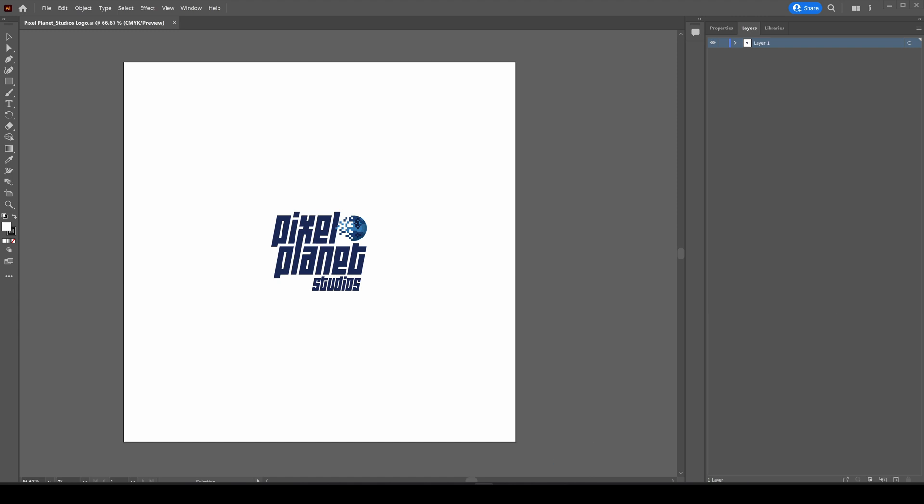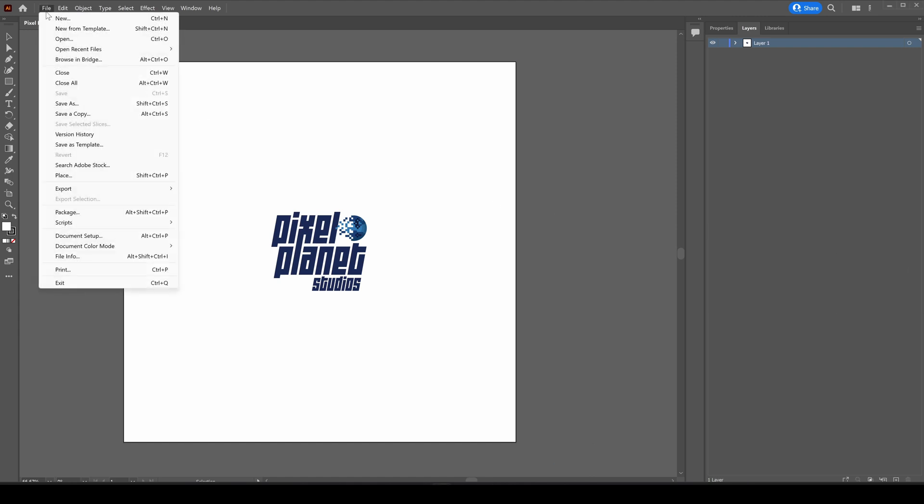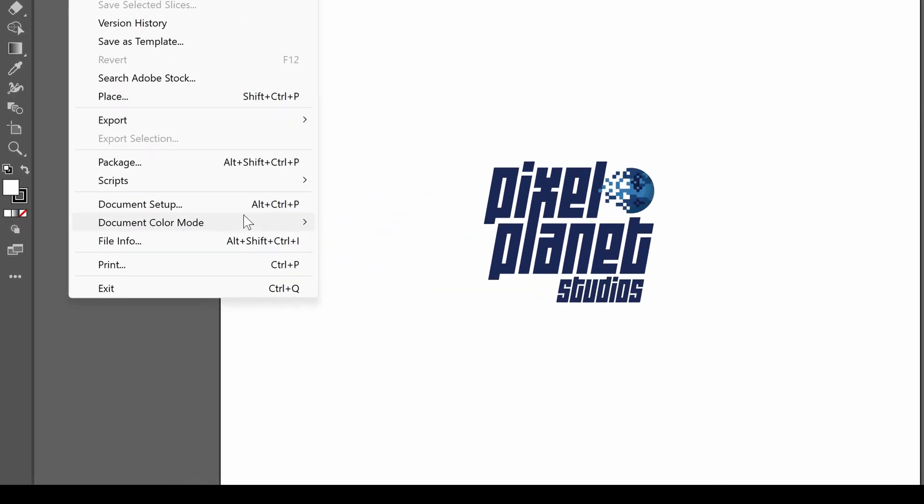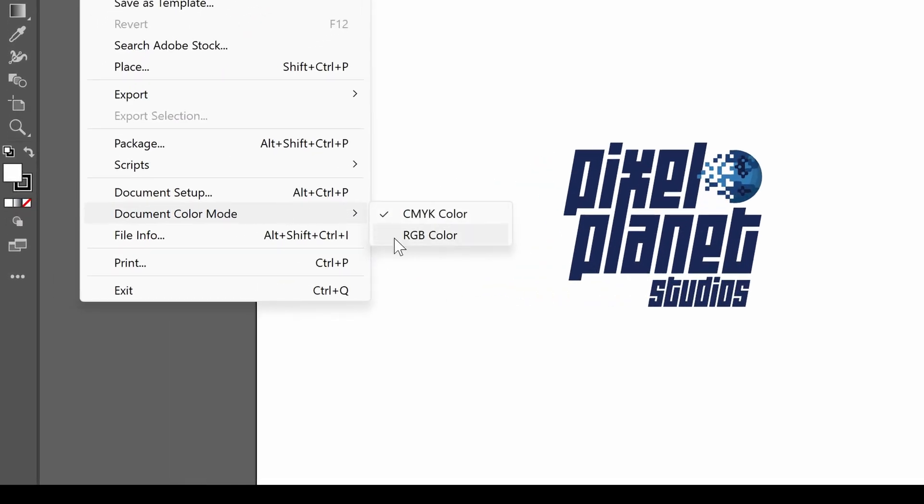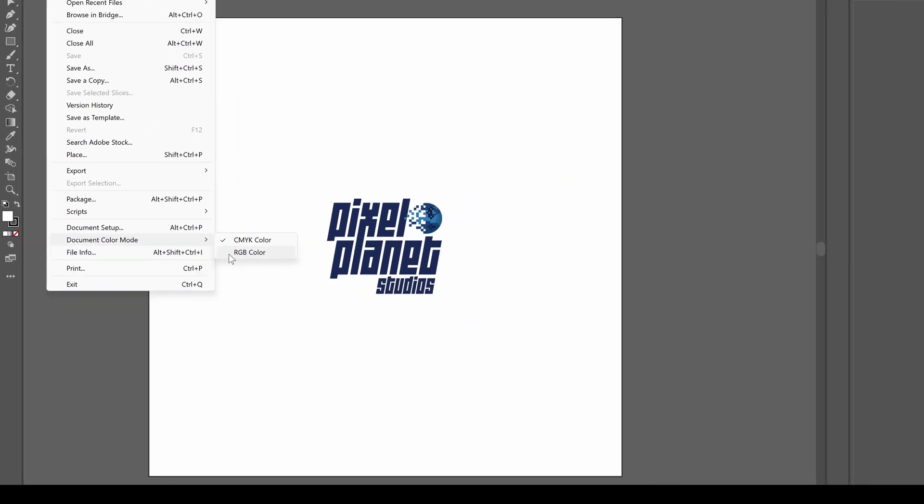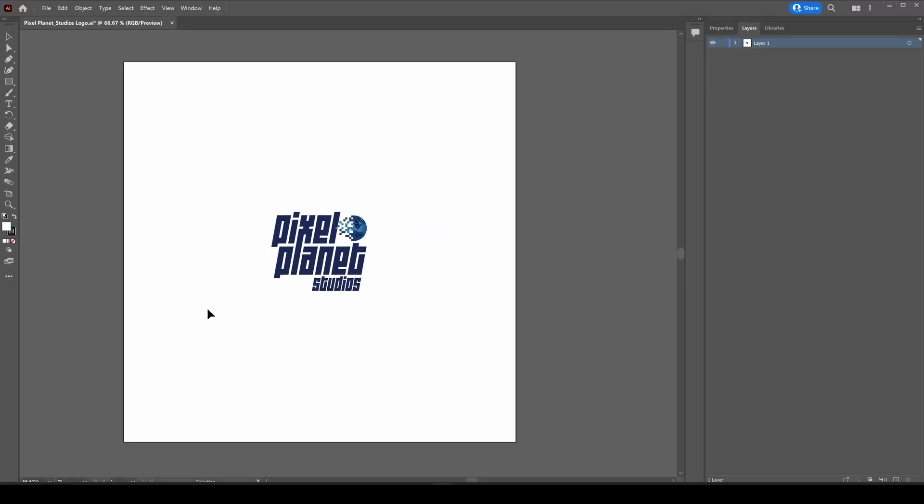First when you get into Illustrator, let's go to the color mode and make sure that it's RGB and not CMYK. CMYK is for print, but sometimes files come in CMYK because designers were thinking print first.